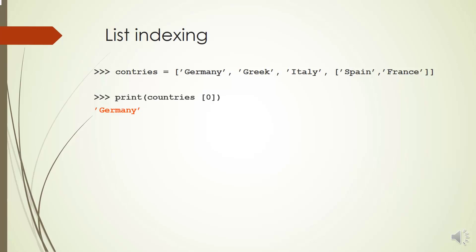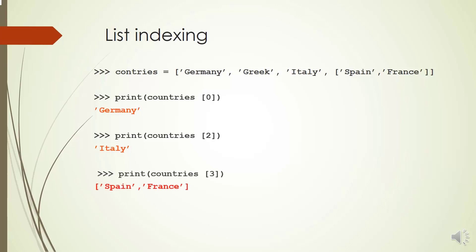As an example, variable countries is a list of strings. Index 0 of countries refers to a string Germany and index 2 of countries refers to a string Italy.